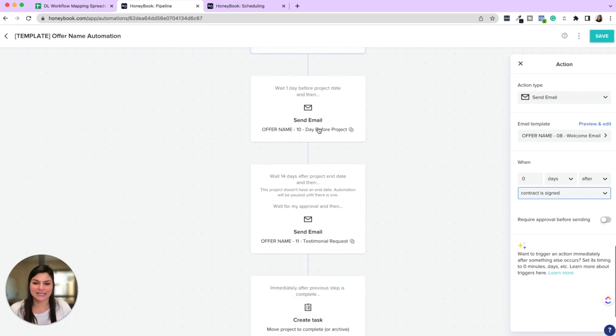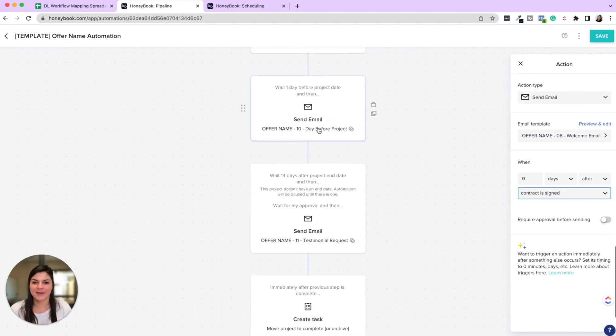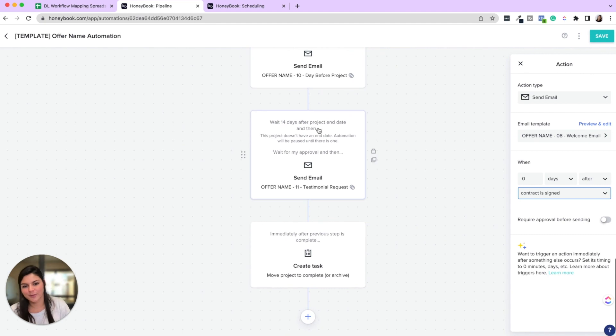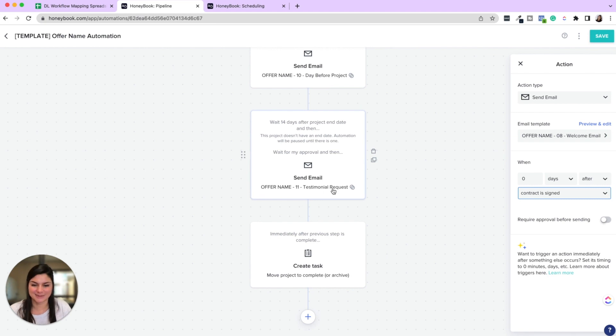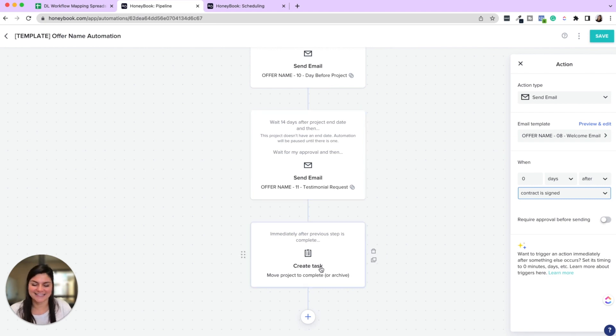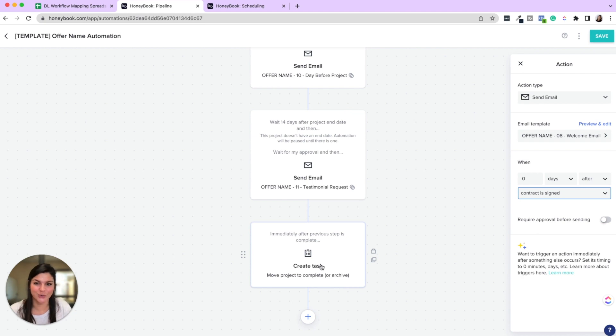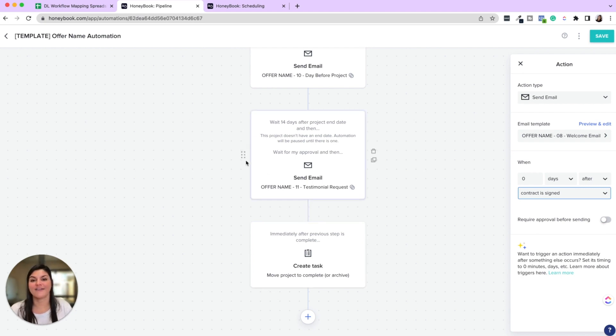30 days to project, sending them an email the day before the project, sending them the email and then 14 days after the project, sending them the testimonial request. And then the last task, just reminder to move the project to complete. Now note about this as well.